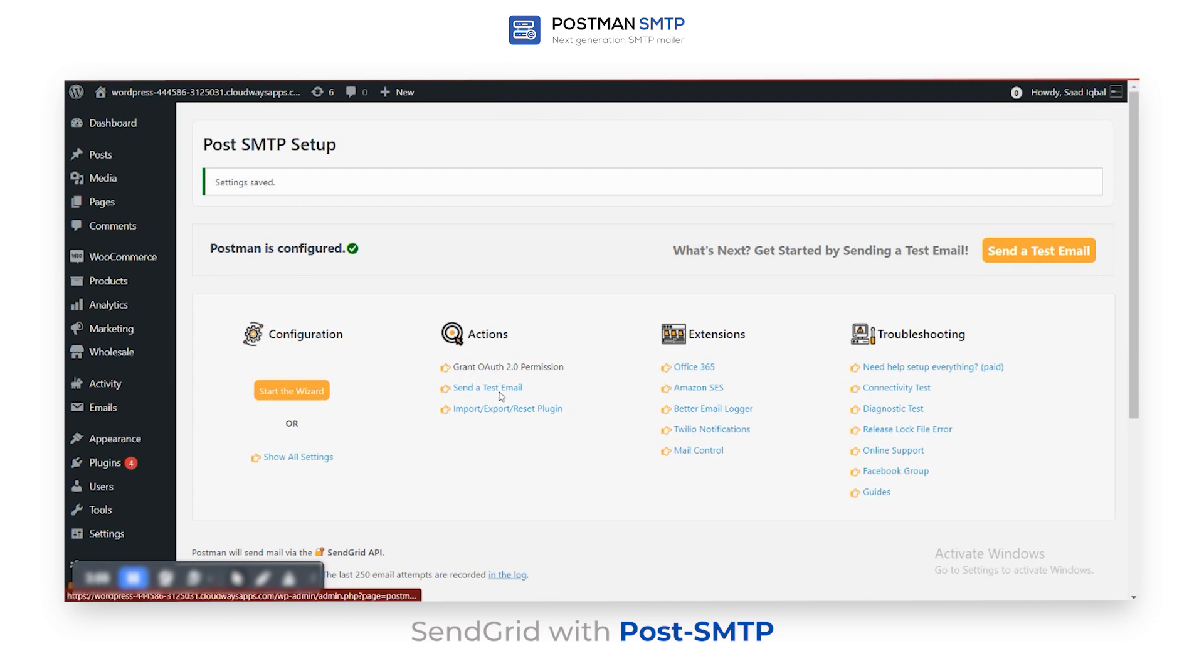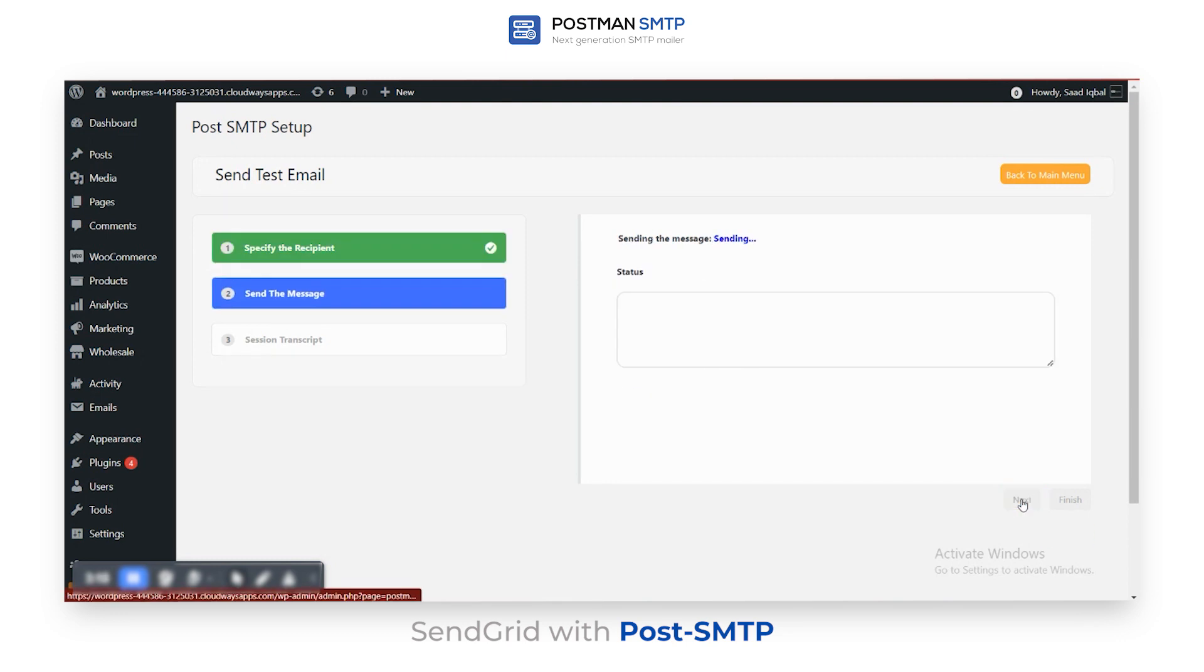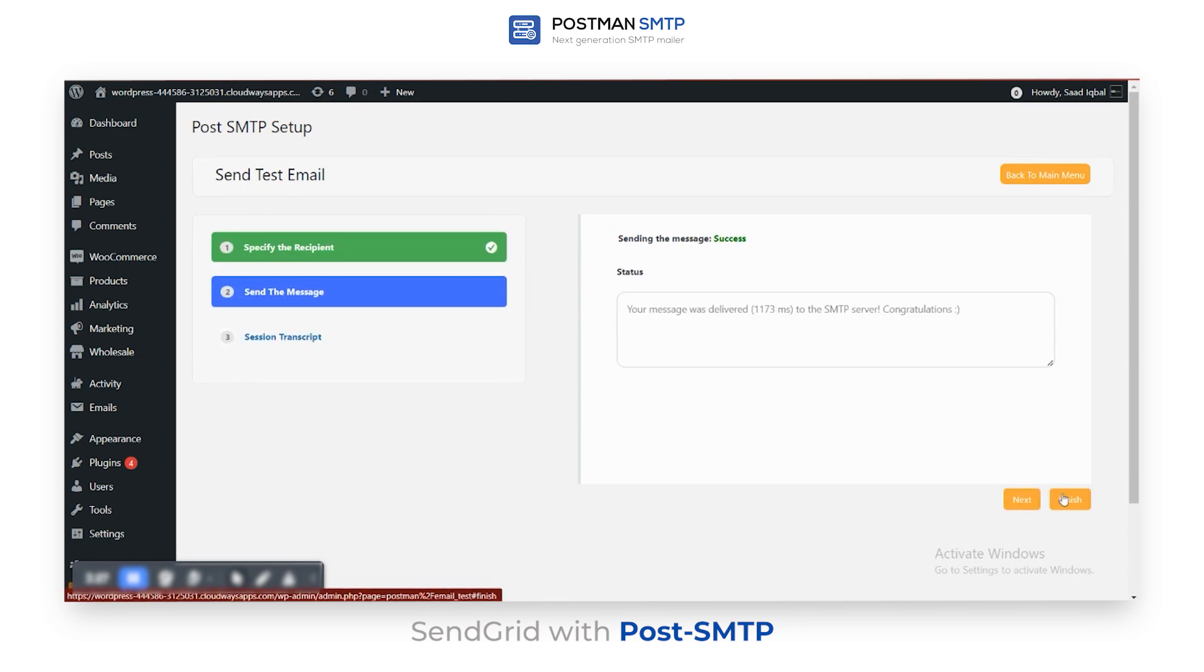Send another test email by entering the email address and wait. And with that, the test email has been sent successfully. You may now click Finish to complete the setup wizard.